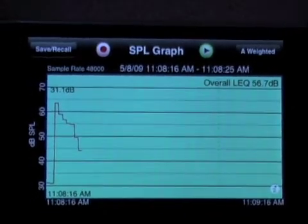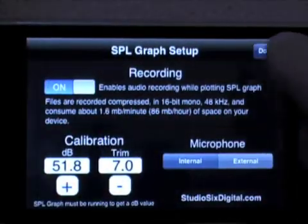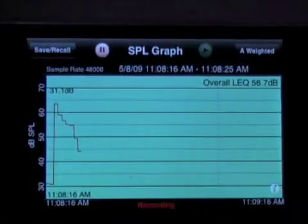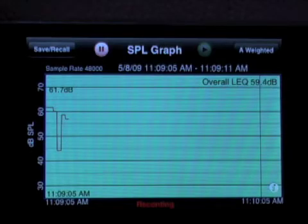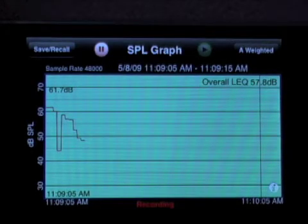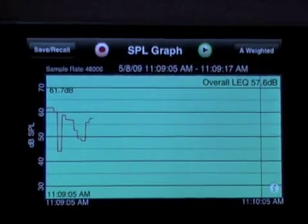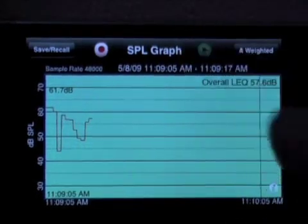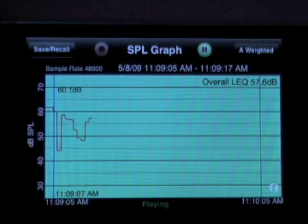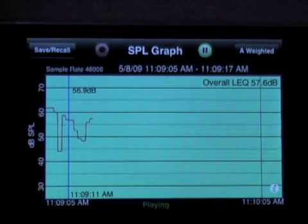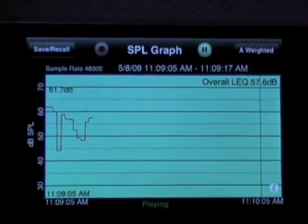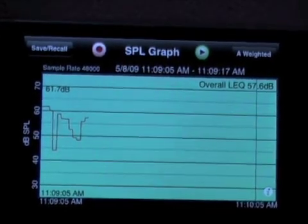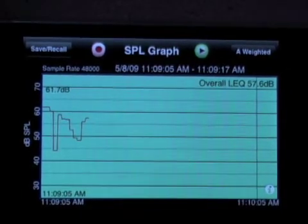Now we're going to have a look at the audio recording option. You just turn it on by flipping over the screen and turning on the recording option, then come back. As I record the graph, the audio is also being stored with the graph at the same time. When I play this graph back with the play button, the audio plays back in sync with the graph. So that's a great feature — not only do you have a record of the absolute level of the audio, but you have the actual audio as well.